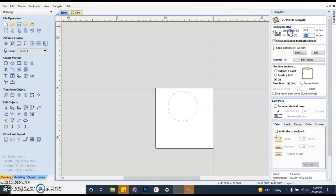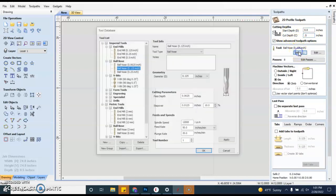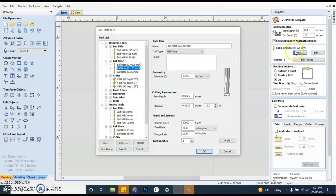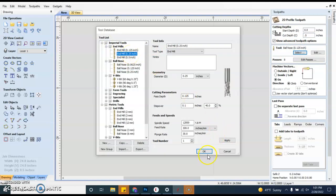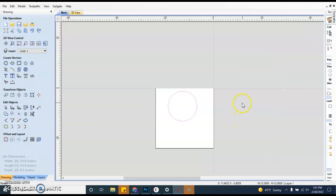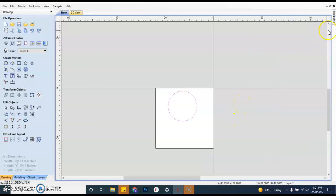Our cut depth is going to be 0.5 because we're going to go the whole way through. You are going to be using a quarter inch end mill bit.